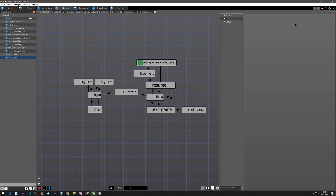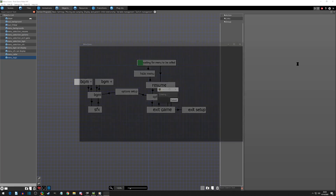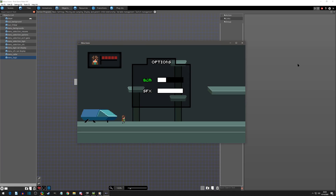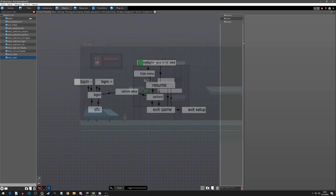All right, so let's test this and just make sure it works. We're going to go to Options, and now we should be able to scroll up and down on our background music gauge. We don't have a way out yet and we haven't done anything to sound effects yet.